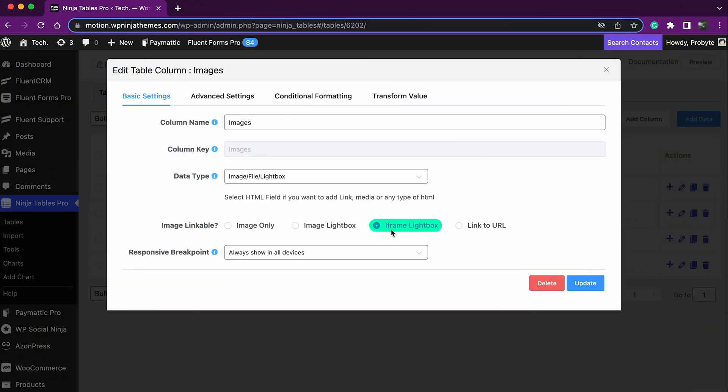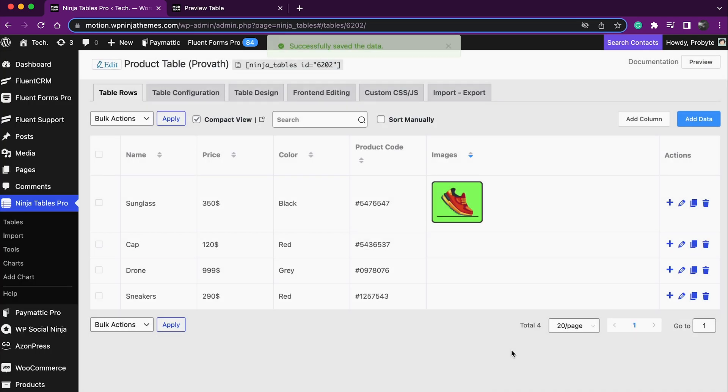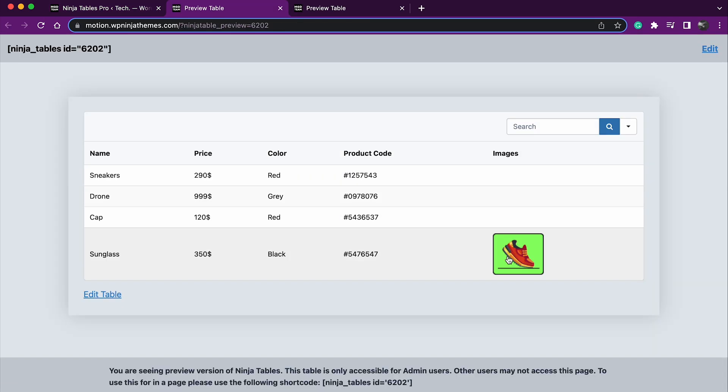Iframe lightbox. To select the image as an iframe lightbox, upload an image with an iframe URL.